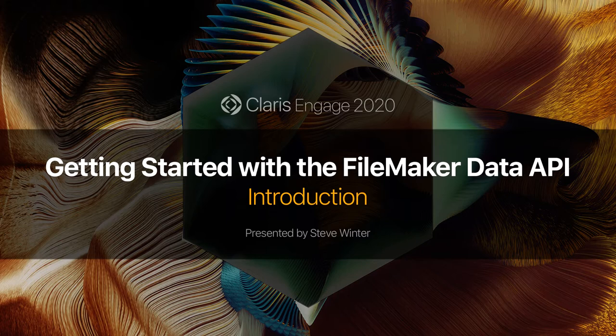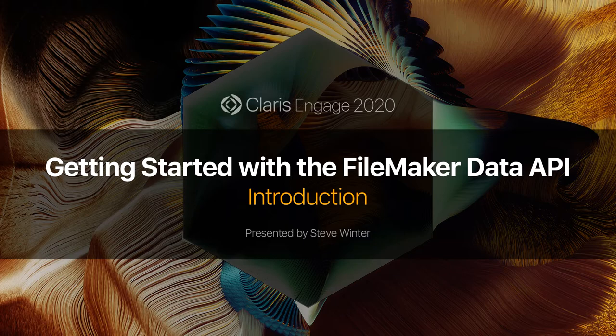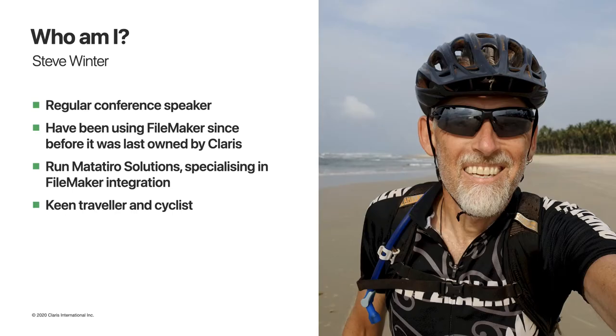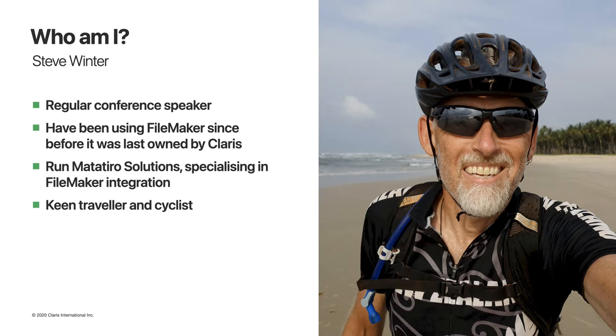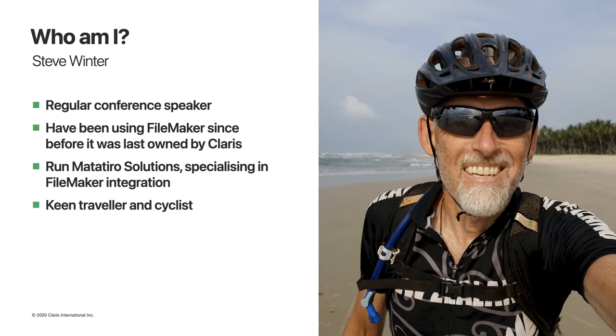Welcome to Claris Engage 2020 and this session, an introduction to the FileMaker Data API. My name is Steve Winter. I've been a regular speaker at previous DevCons, using FileMaker since before it was owned by Claris. I run a UK-based company called Matatiro Solutions, specializing in FileMaker integration. As well as being a keen traveler and cyclist, I spend a lot of time on the road and on my bike.